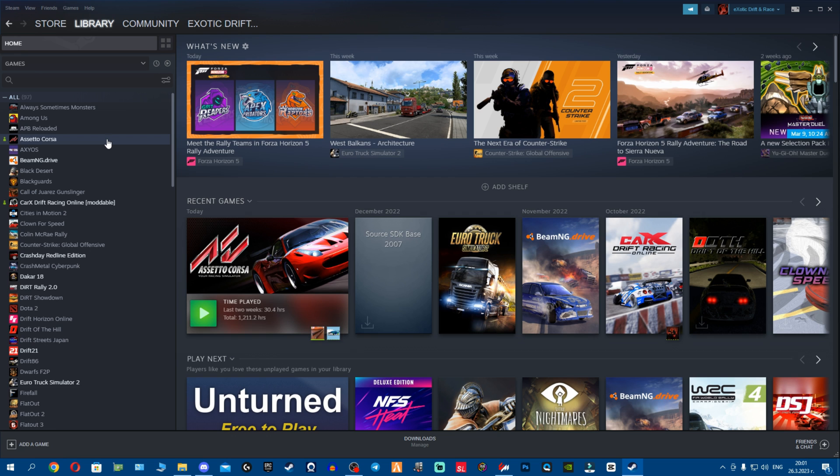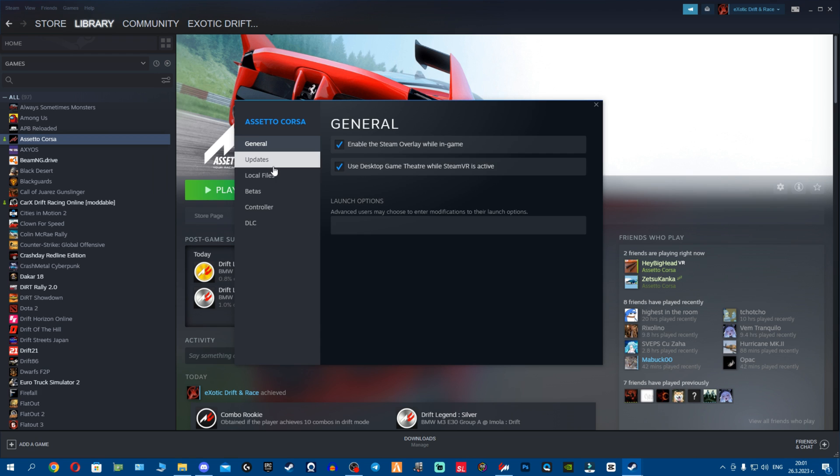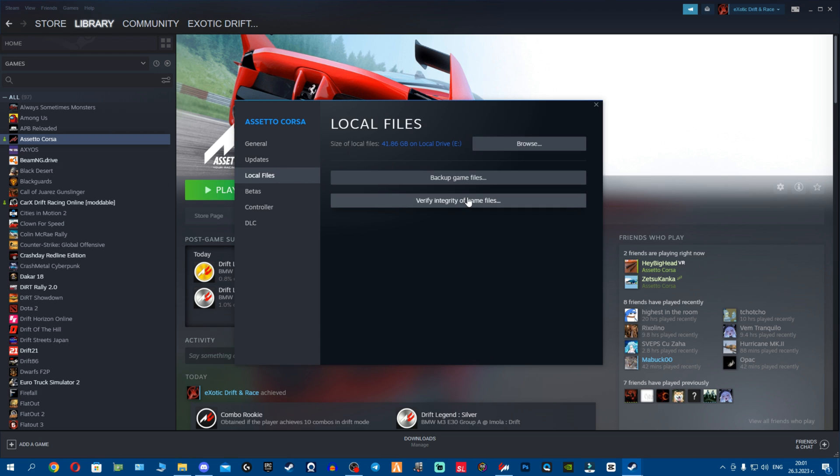And of course, after you've done all that, I'd advise you strongly to go to Steam, right click properties, local files, and verify the integrity of the game.